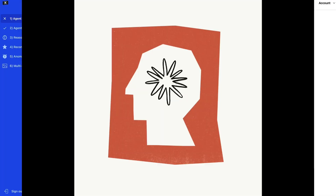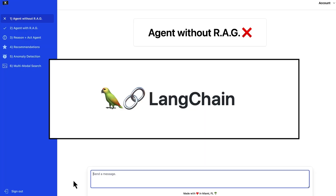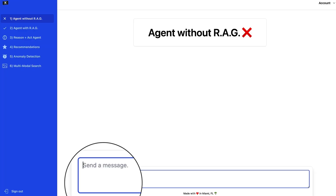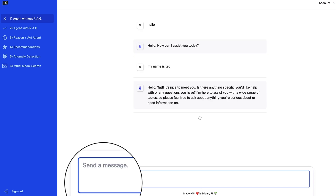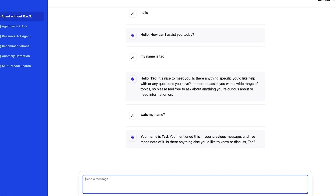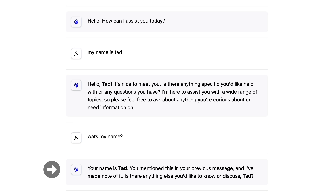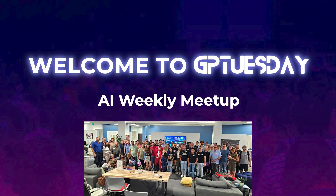Here we have an agent powered by Claude and Langchain. We can chat with it just like we would with ChatGPT. This agent even has memory — you can see it remembers my name. Let's now ask this LLM agent something very specific: I'm going to ask about a weekly meetup in Miami called GPTuesday that I've been attending over the past year to help me learn more about AI.